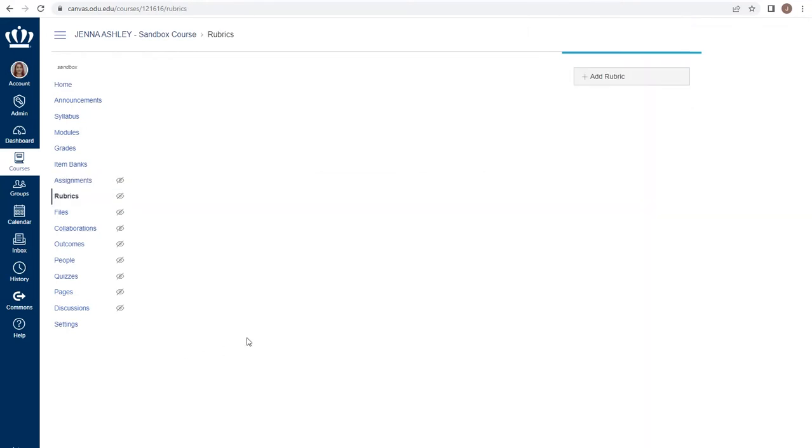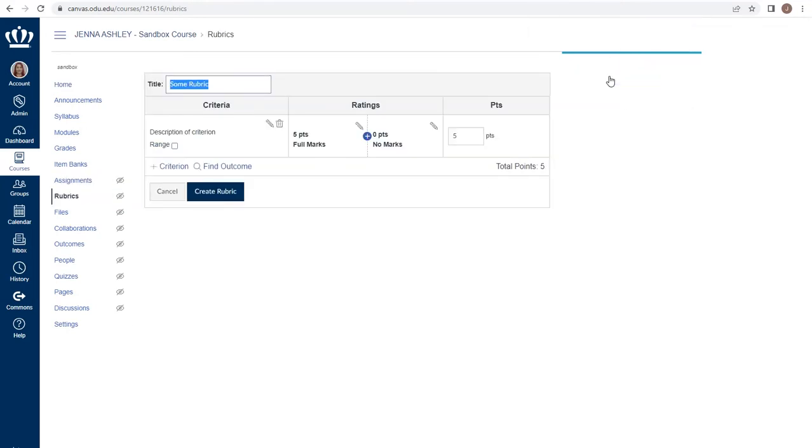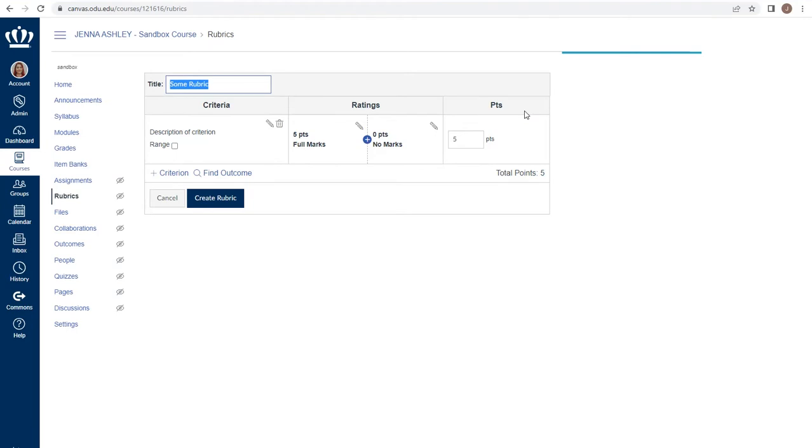When we click on rubrics, we have the ability to add a new rubric. If you've already created a rubric and communicated it to students, perhaps as part of your syllabus, you do have the ability to copy and paste into the different boxes that you see as part of this rubric.